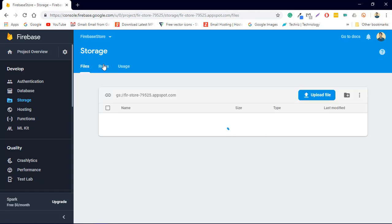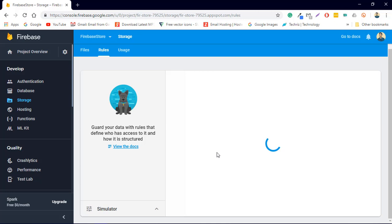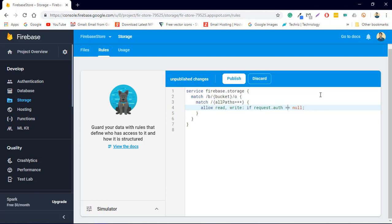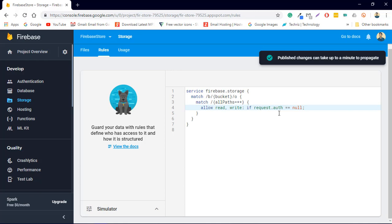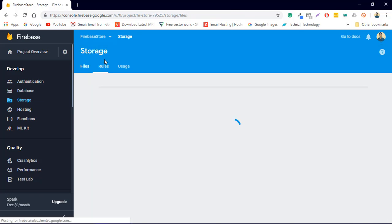We have to change the permissions because we are not using any authentication function in our app. The rule currently says request.auth != null, so we are going to change it to exactly equals null and publish it. If you have authentication in your app you need not do this, but if in future you add authentication, please remember to change this back — otherwise you will encounter a confusing error. Remember: if you add authentication later, change it from null back to not null or it will deny all read/write access to storage.